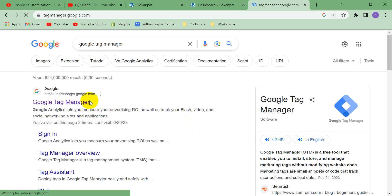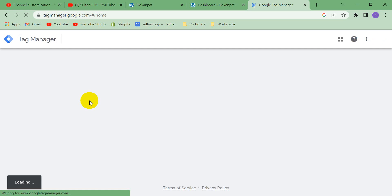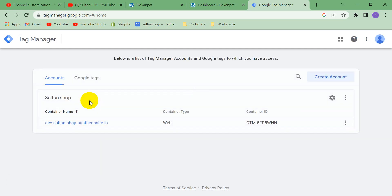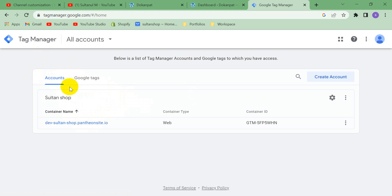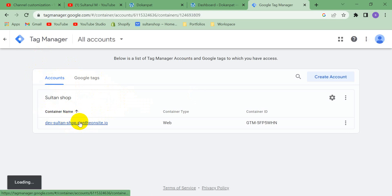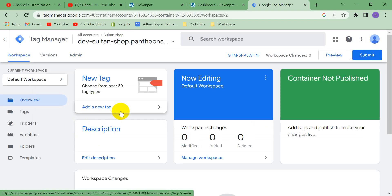We can delete our Google Tag Manager container in just a few seconds. Let's see, this is my Google Tag Manager account and this is my container, container name. Let's go to container.